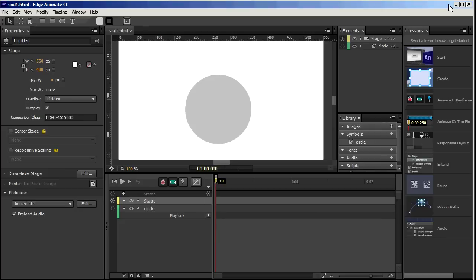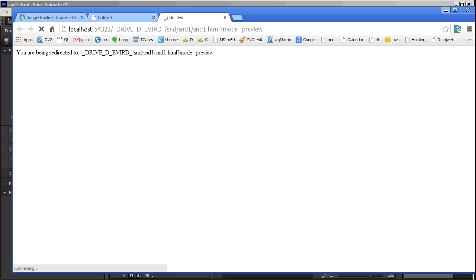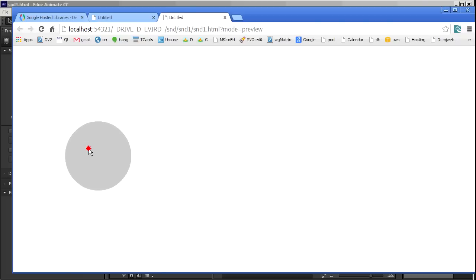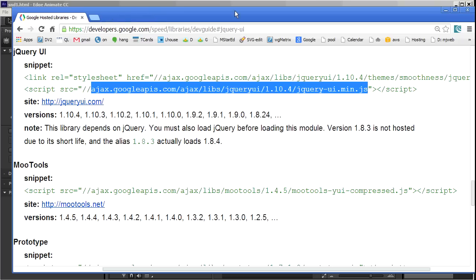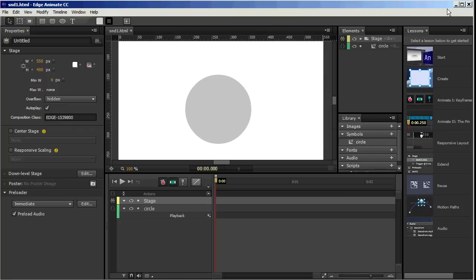I'll save that. And Control-Enter to test. And now the circle is draggable. I'll just exit those two. So that's the first new feature we're using, scripting.